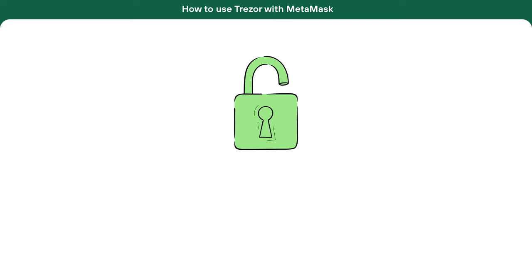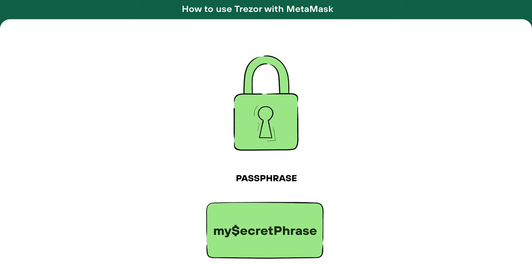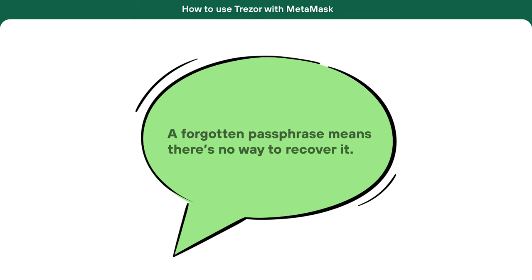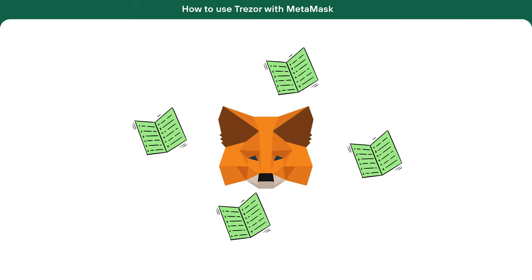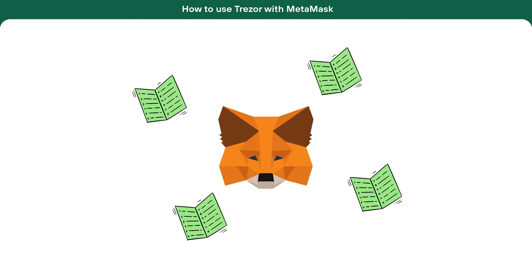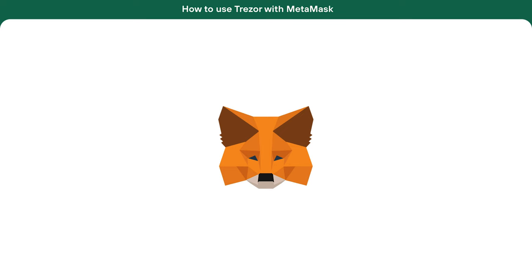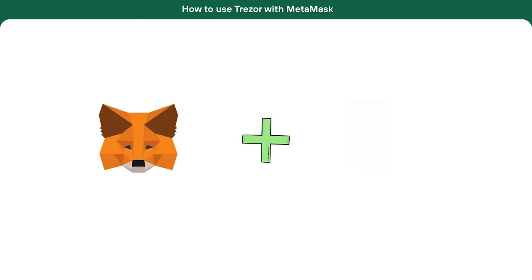With Trezor, you can use something called a passphrase to make your wallet even safer. Keep in mind, unlike passwords, a forgotten passphrase means there's no way to recover it. For MetaMask users, the secret recovery phrase is central to both securing and recovering accounts, highlighting the importance of safeguarding these critical details.